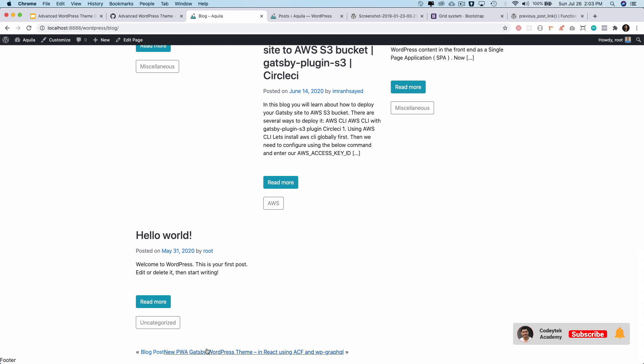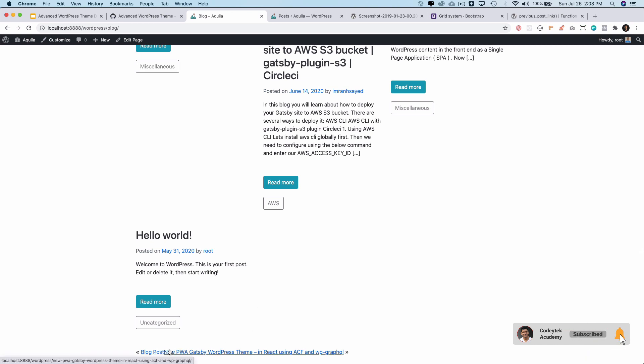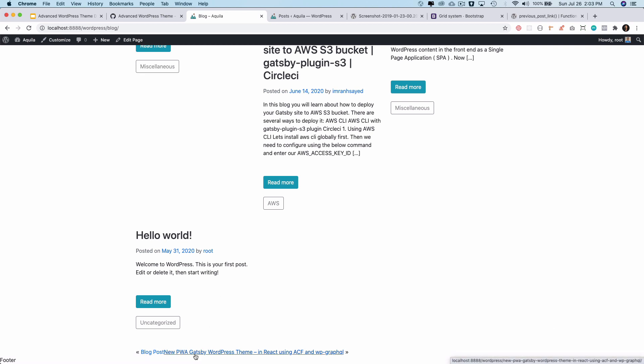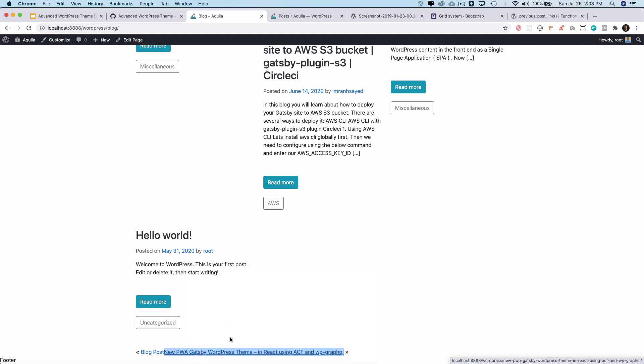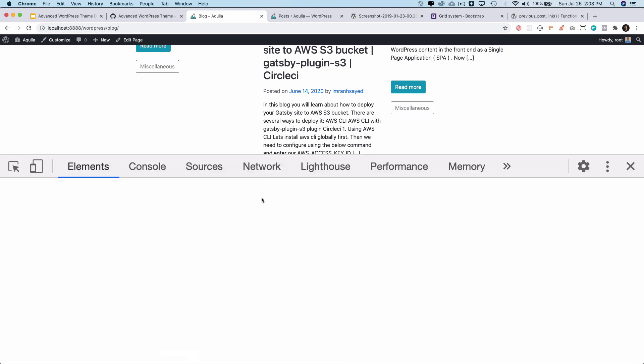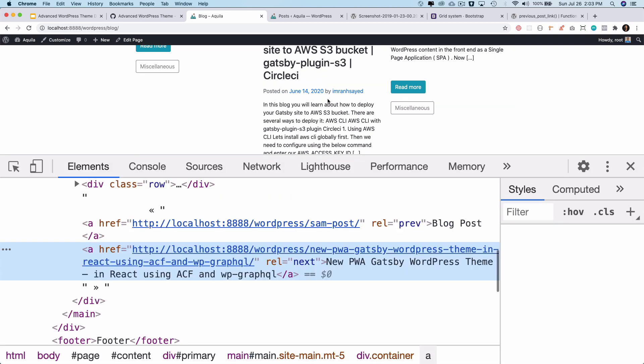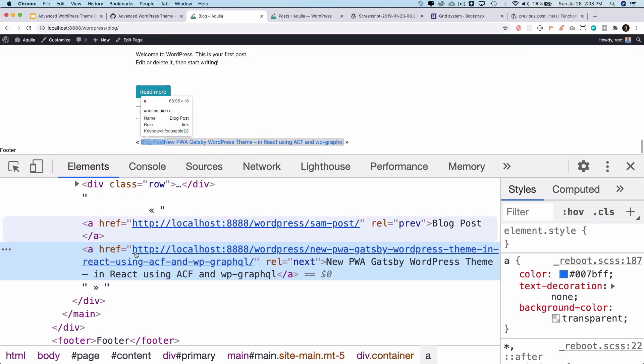Now if you go back to your blog and if you refresh, there you go. You've got your previous and next. Of course they look very close to each other because I haven't styled them, but you get the idea. If you do an inspect element, you can see this is your previous link which is your blog post and this is your next one.